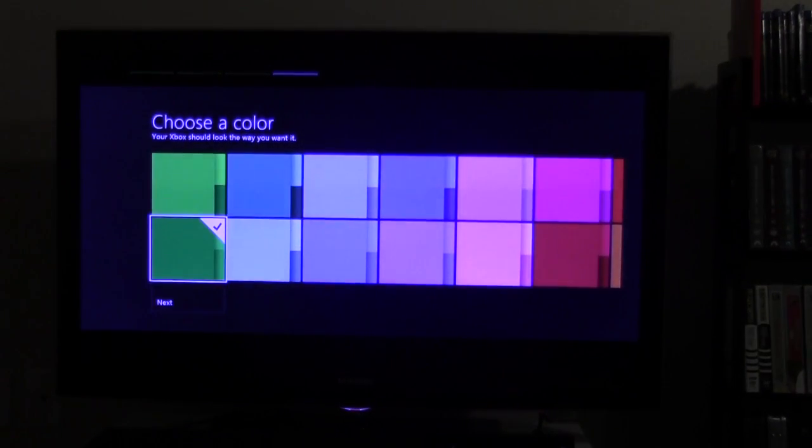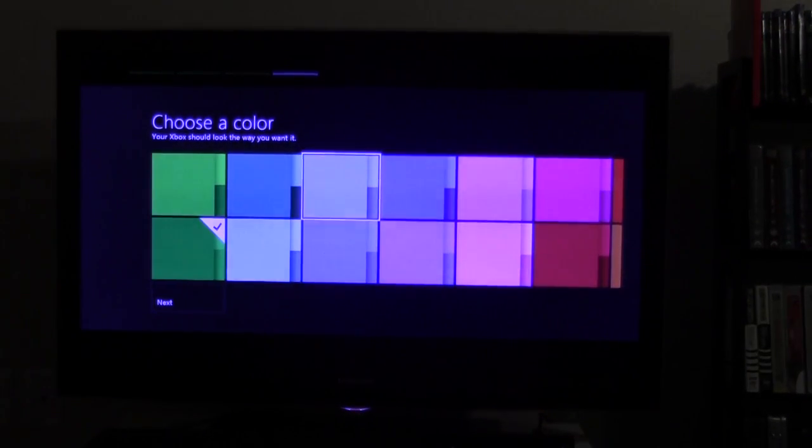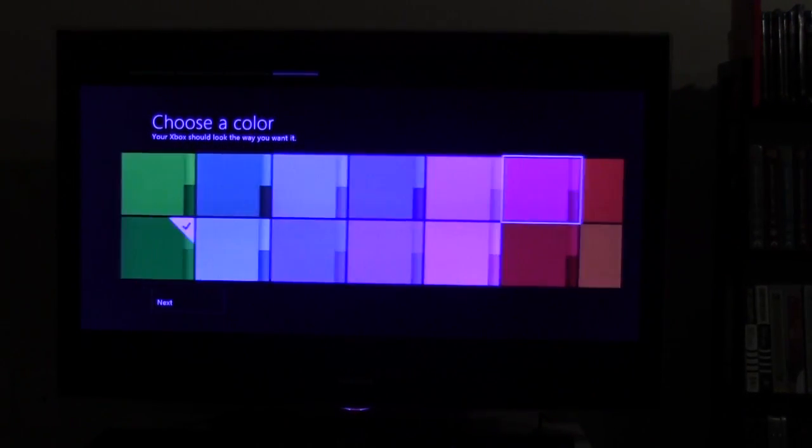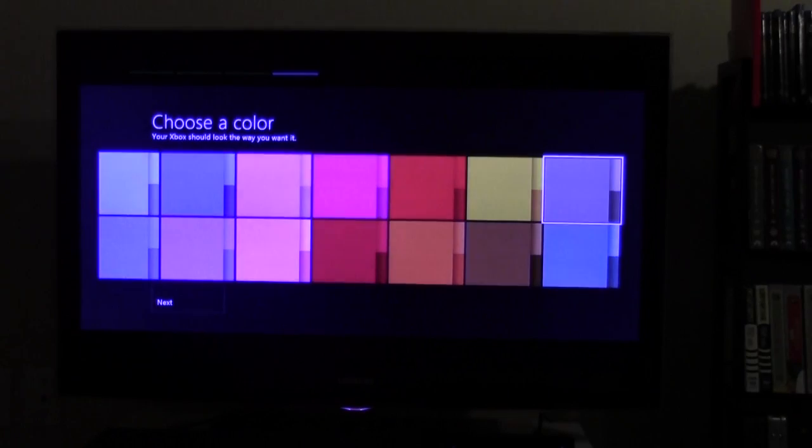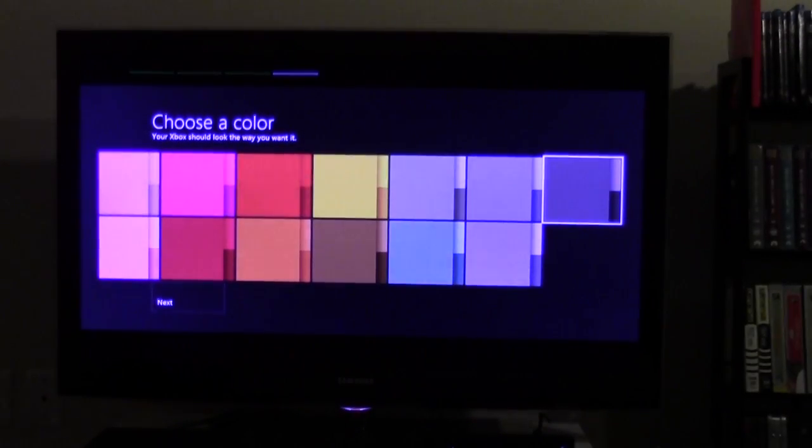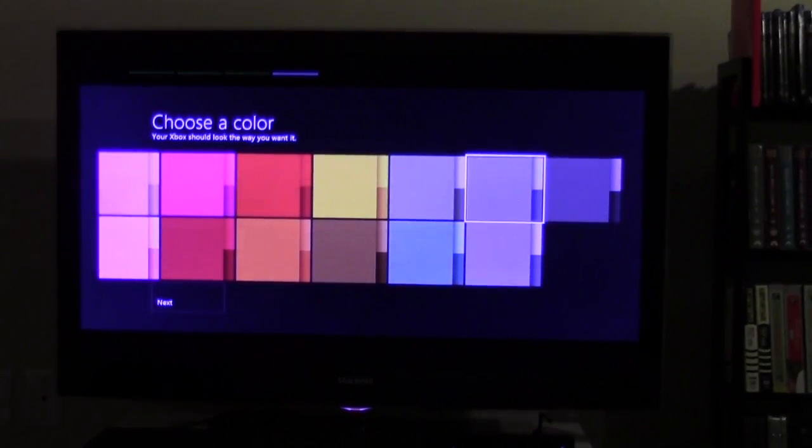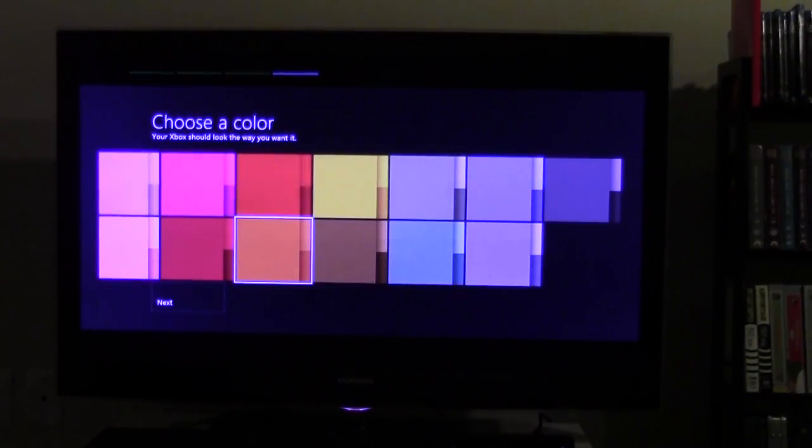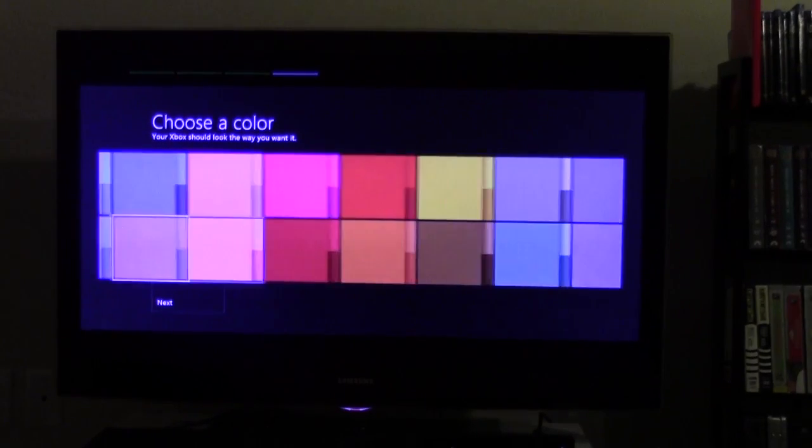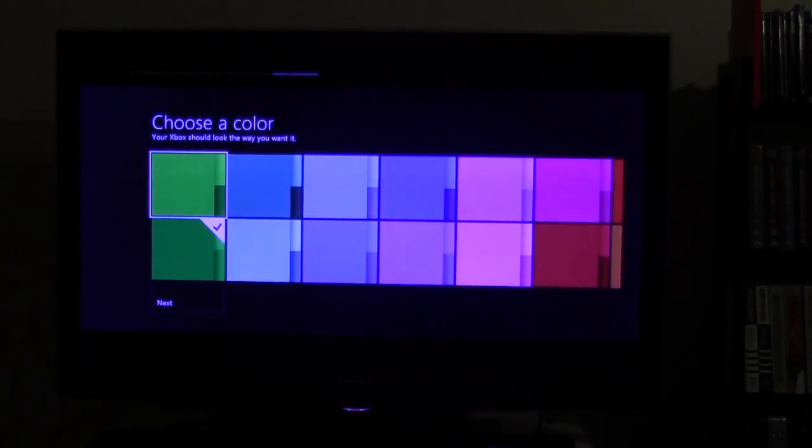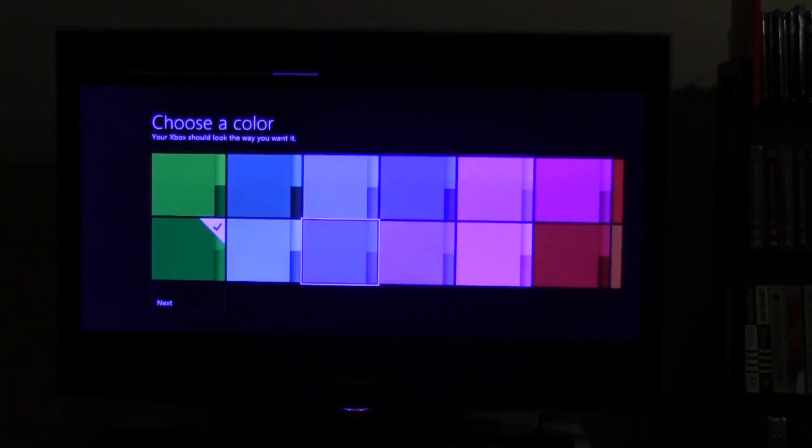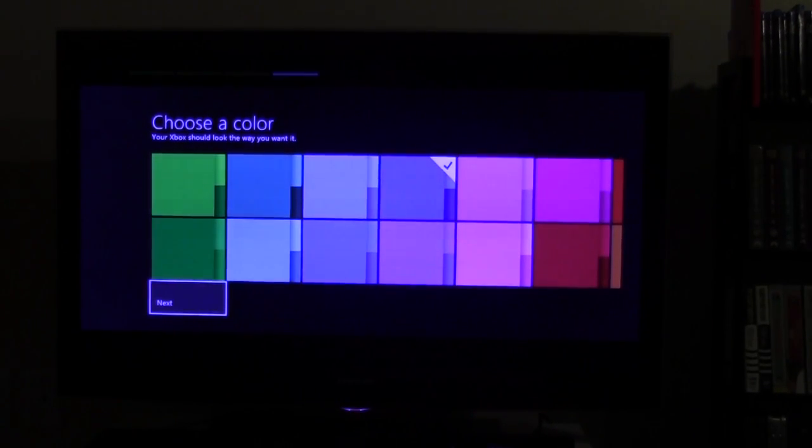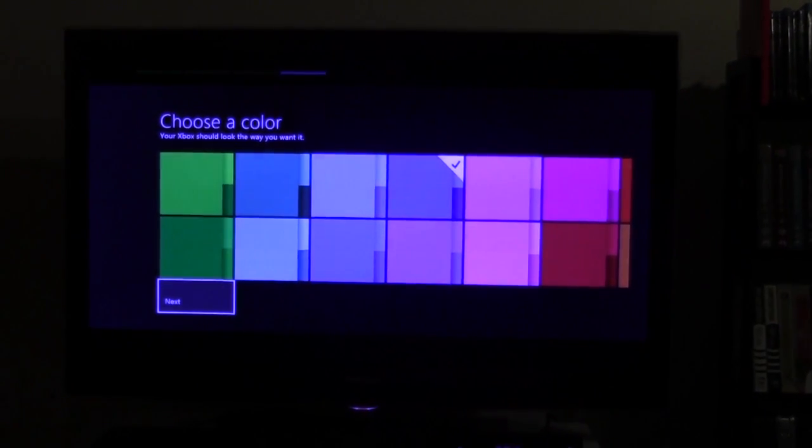Choose a color. Well, blue is my favorite color, but let's see what they got to offer. I think I'm going to roll with blue. Next.